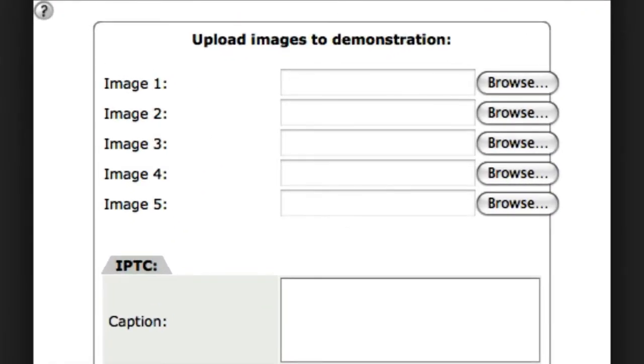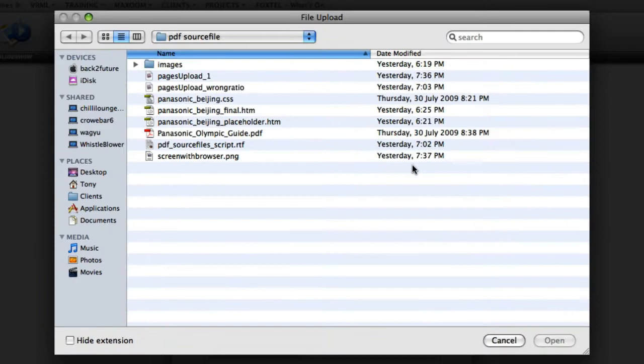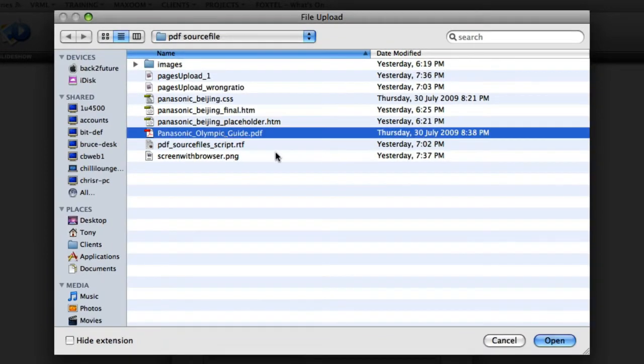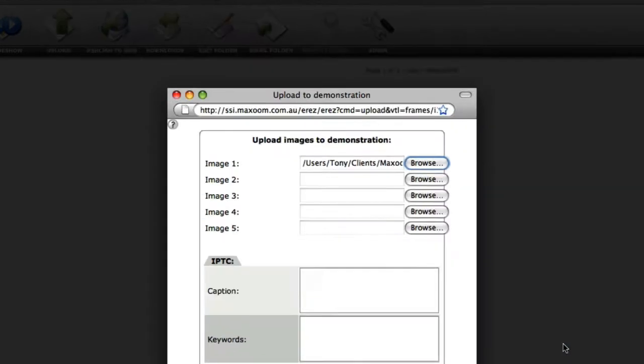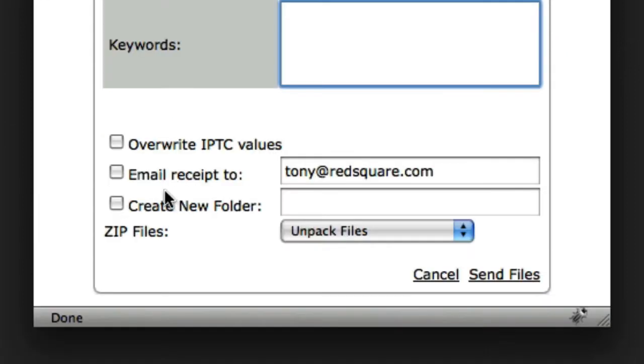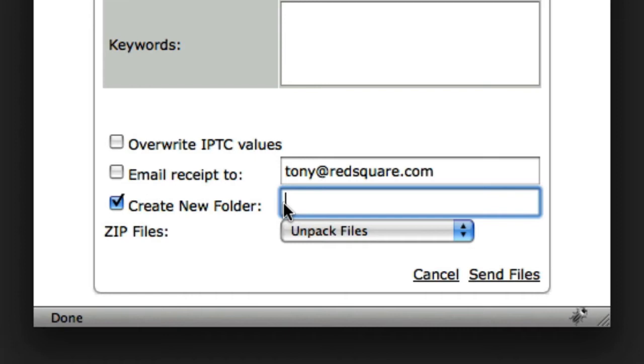In the Image 1 field, I select the Browse button, and then select the Panasonic Olympic Guide PDF and open it. The document path is shown in the Image 1 field. The only other thing I want to do is create a new folder for the PDF and files, rather than leave it at the root of the directory. I check Create New Folder, and add the word Olympics.